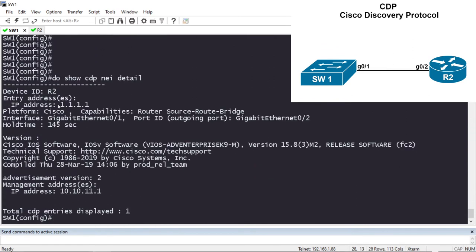Back on Switch 1, looking at 'show cdp neighbor detail', the entry address now shows 1.1.1.1. That's one of the ways you can change the IP that shows up in the CDP neighbor detail information.